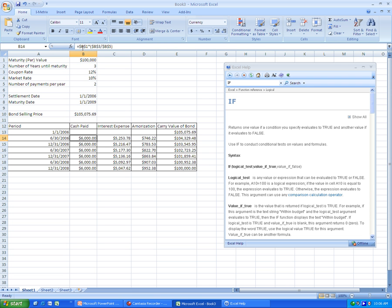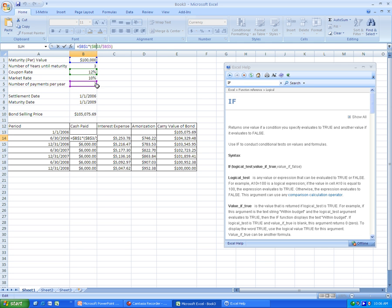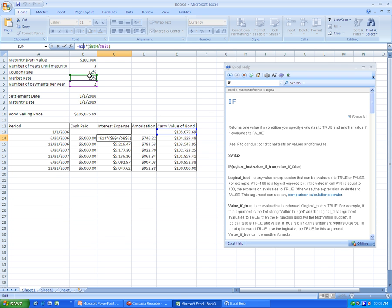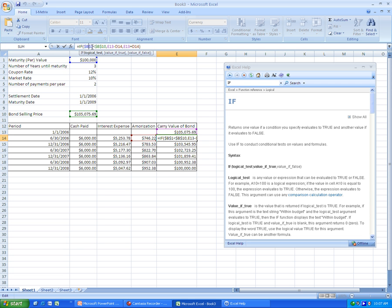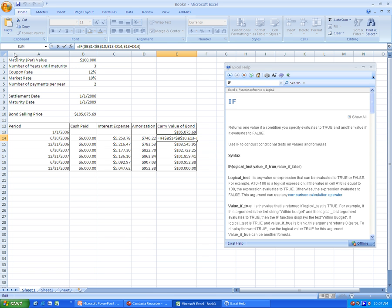And then for the cash paid, we make sure everything is absolute cell references. And we do the maturity rate times the coupon rate divided by 2. The interest expense is the carrying value times the market rate divided by 2. And the amortization is the absolute value of the cash paid minus the interest expense. And then finally, the carry value of the bond. We use the if function. And then we have a logical test to determine whether or not the maturity rate value is greater than or less than the bond selling price itself. And then from that, we will determine whether we subtract away the amortization or add the amortization, subtracting for premiums and adding for discount. So let's save this.